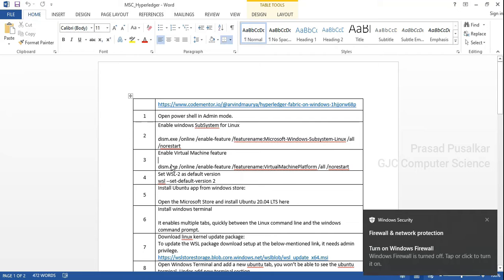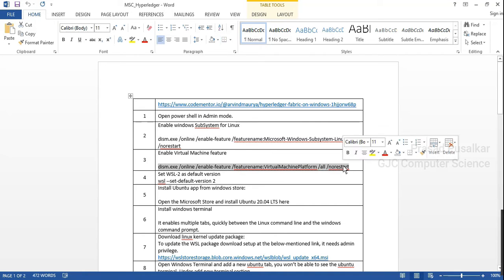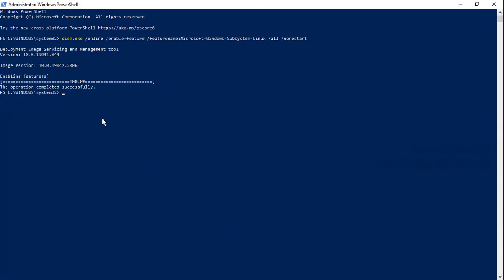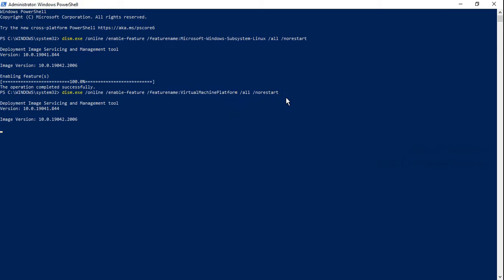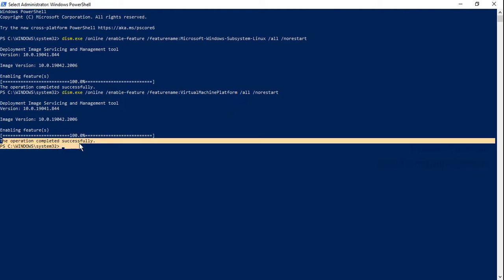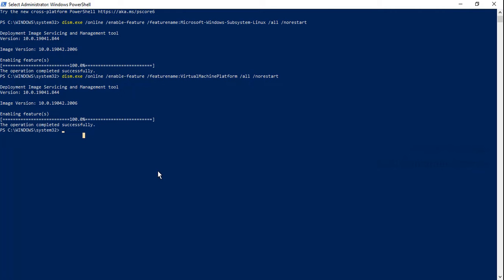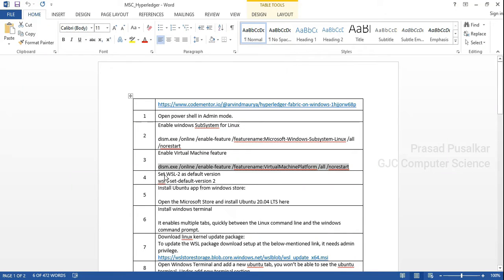Now we need to enable the Virtual Machine feature. So we need to copy or write this command in Windows PowerShell and press Enter. This will enable the Windows feature which is the Virtual Machine feature. The operation is performed successfully.